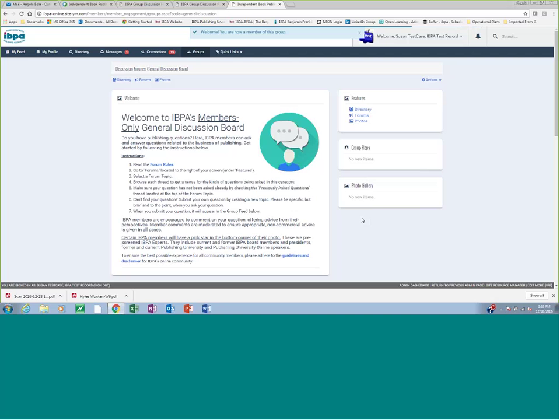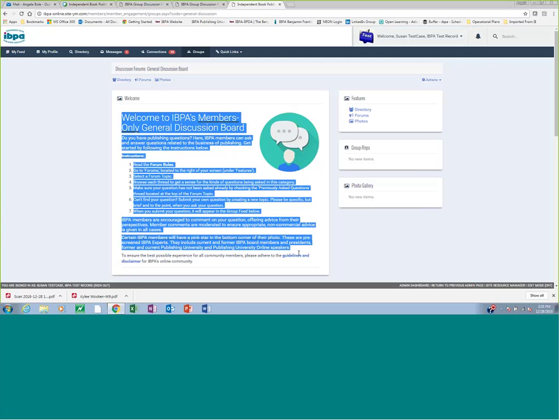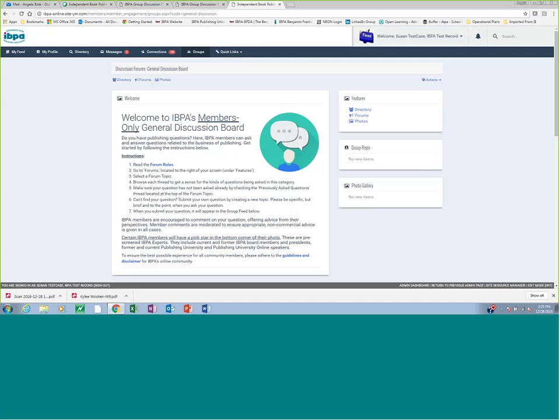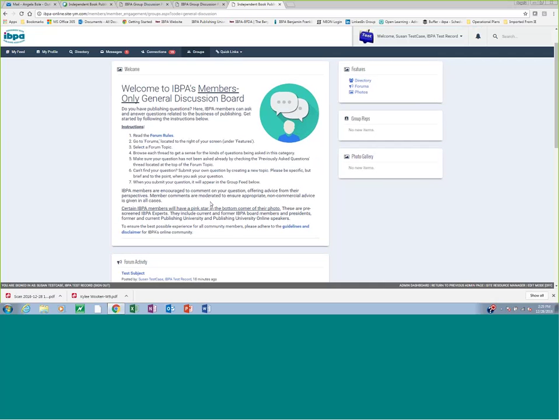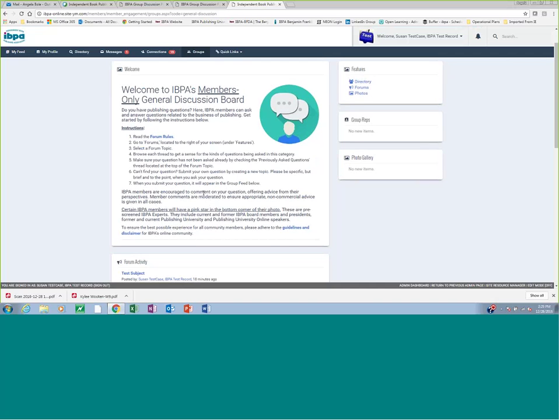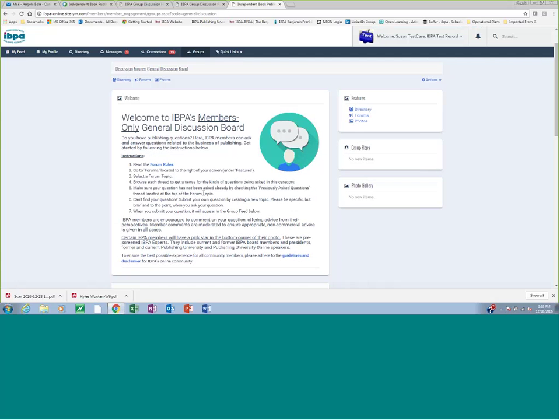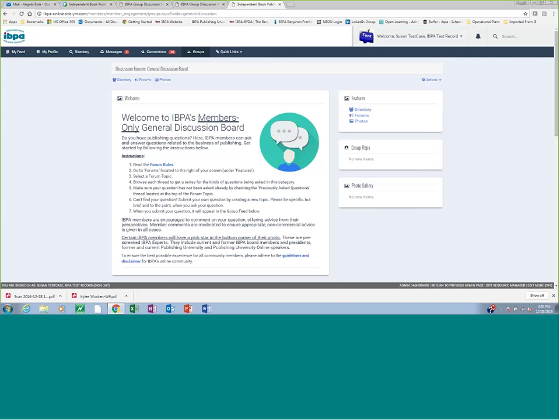All of our discussion forums will follow the same general format, which means that when you come to the homepage for discussion forums, you'll find a top tile here that describes the rules and instructions and essentially how to engage in this discussion board. So here we have the discussion forum rules and instructions for the general board. I'll let you go ahead and read through when you get in there. I just want to highlight a couple of steps that we'd really like you to take in order to make the experience you have with the discussion board the best it can be.